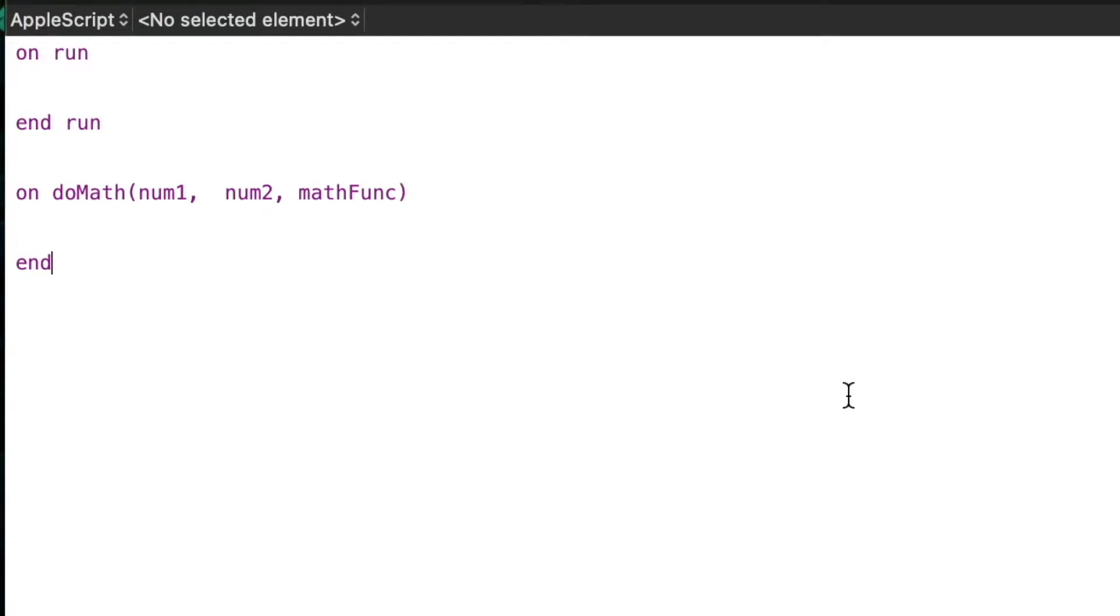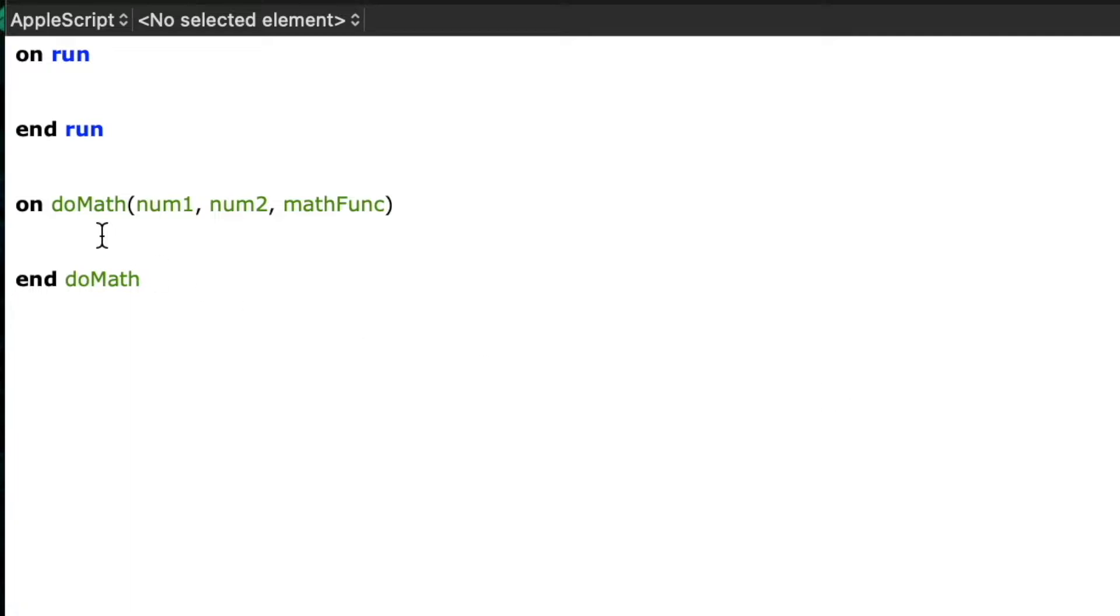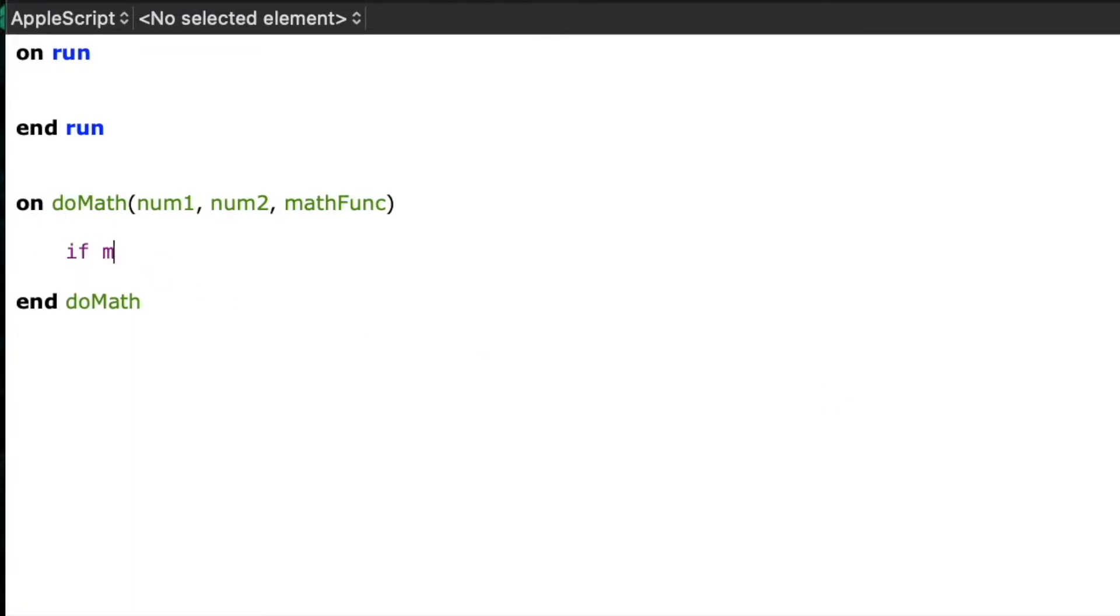And then lastly we'll end the handler with the end and then repeat the name, do math. Now that we've got the basic structure of the handler created, it's time to write the statements inside it that do the work.